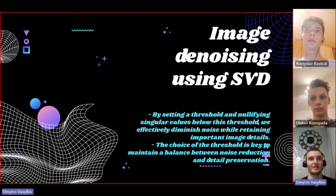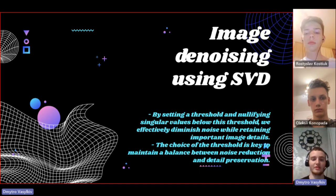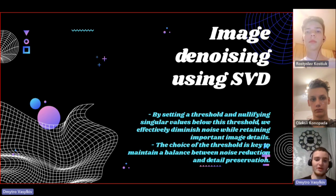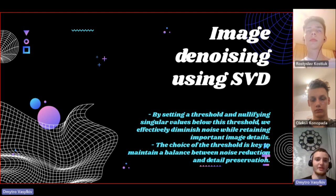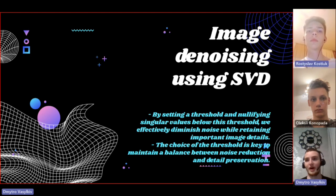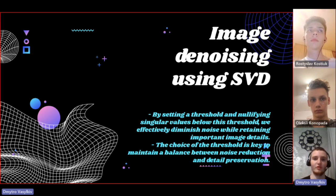Actually, the thing we have to keep in mind here is that if the choice of the threshold is way too low, then not enough noise will be removed and vice versa. If the choice is too high, then some of the crucial parts of the image will be harmed.